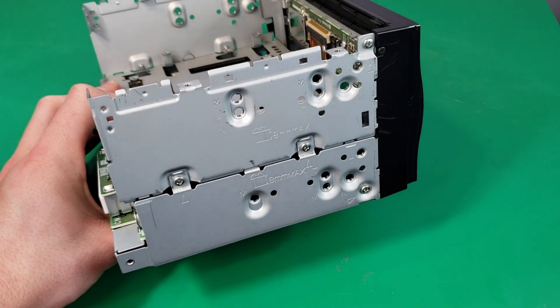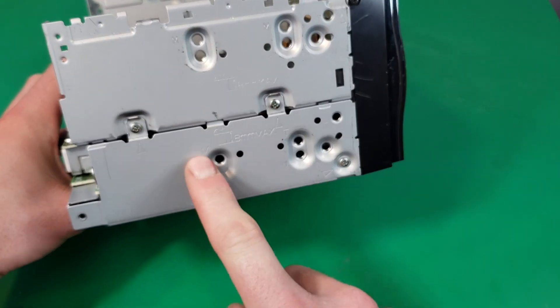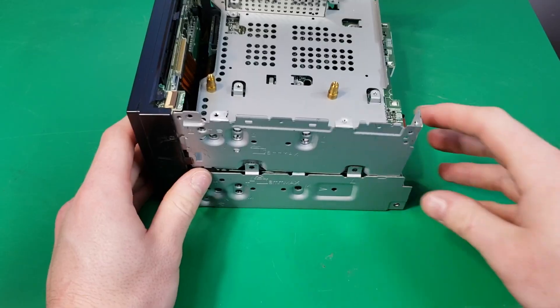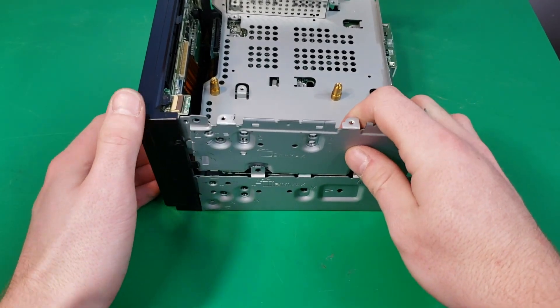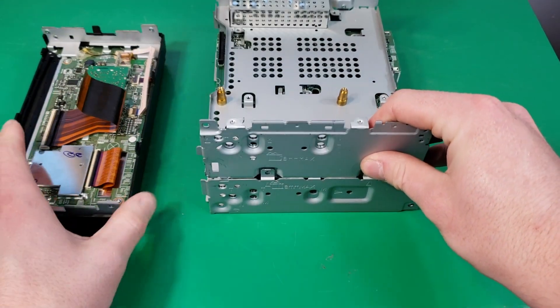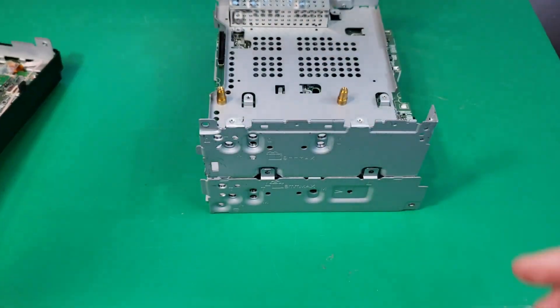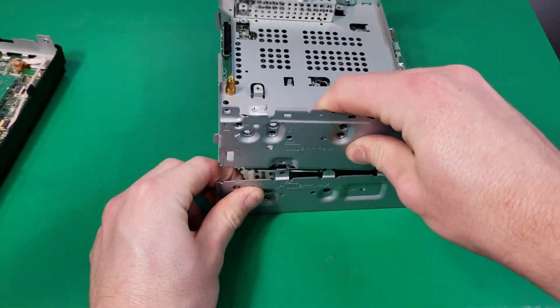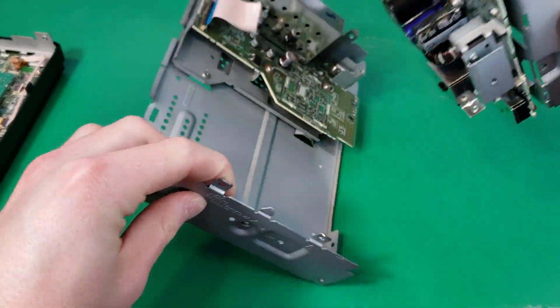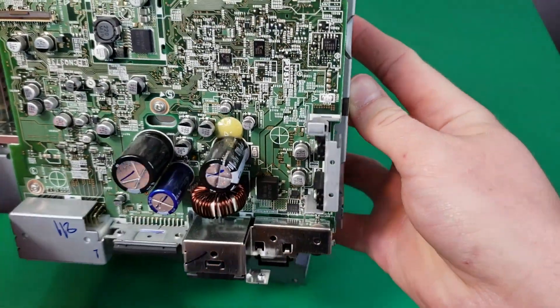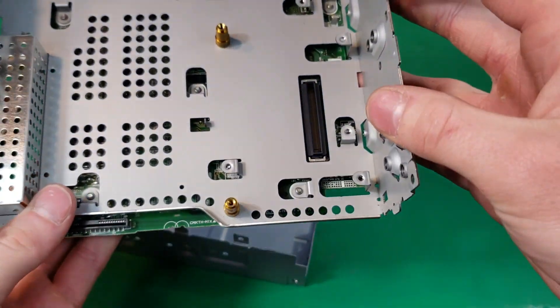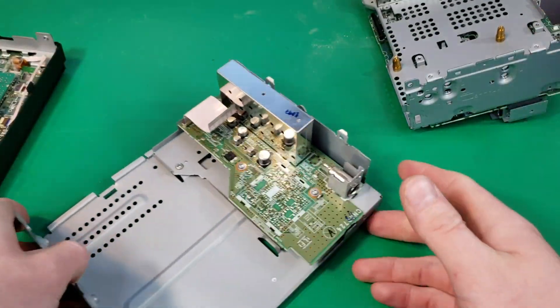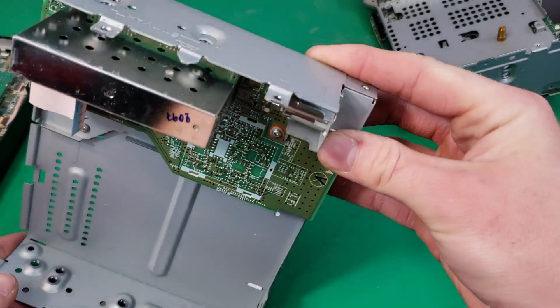Alright, the next step is to separate these two metal pieces here and the front screen assembly. Okay, now these sections can be pulled apart. Here's our front screen assembly. Here we have another board connected to this metal piece here. And here is the bottom piece.